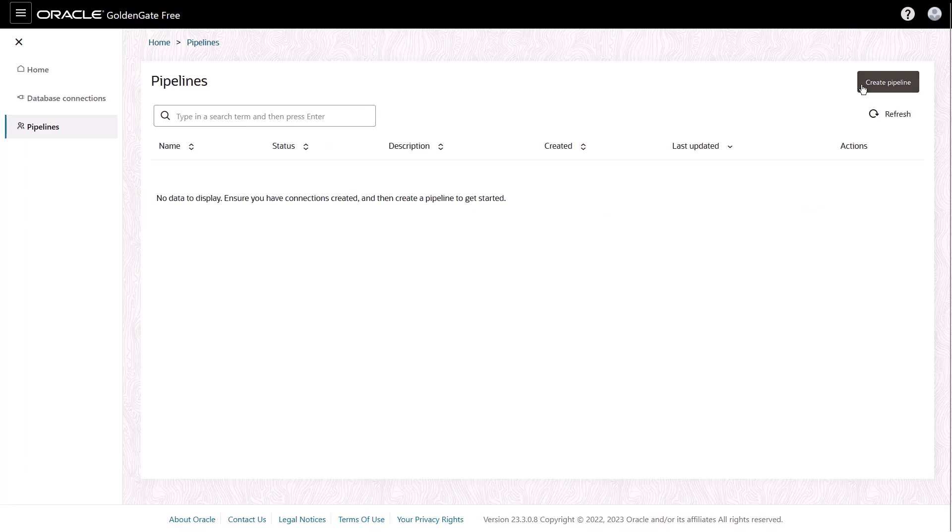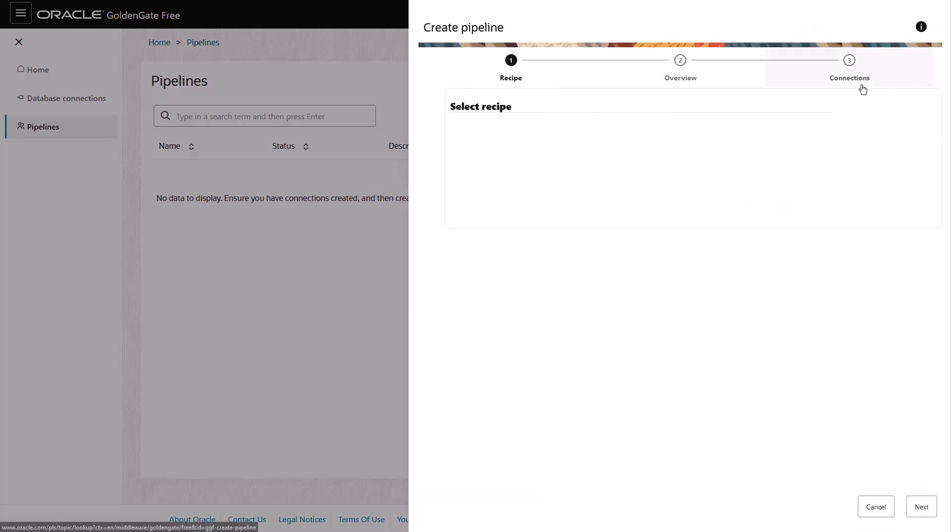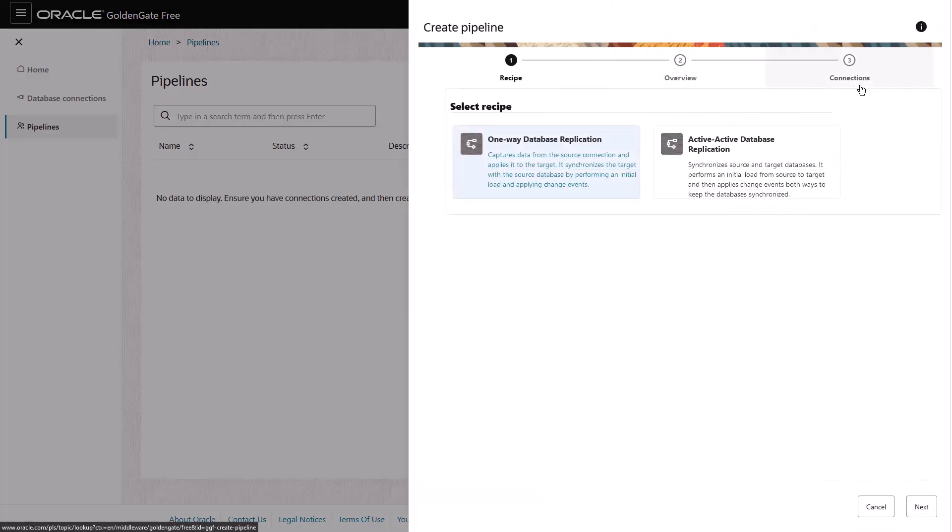Now create a pipeline. A pipeline is a framework that defines the replication process. It's a linear sequence of steps where you determine how the data moves between the source and target connections.